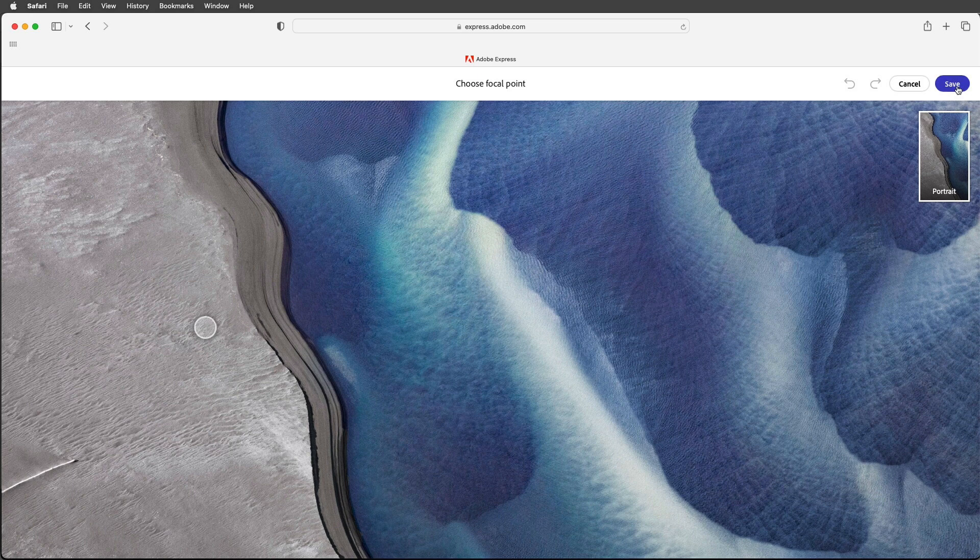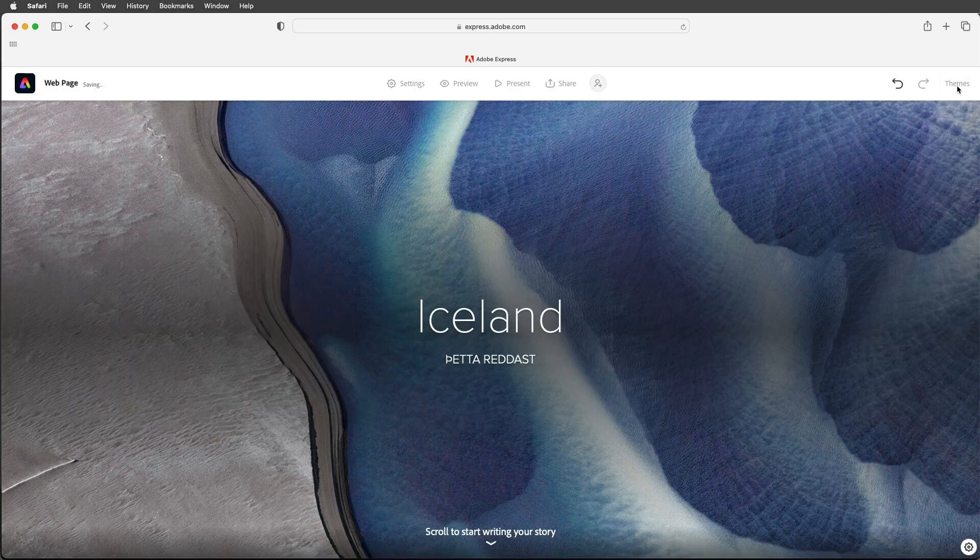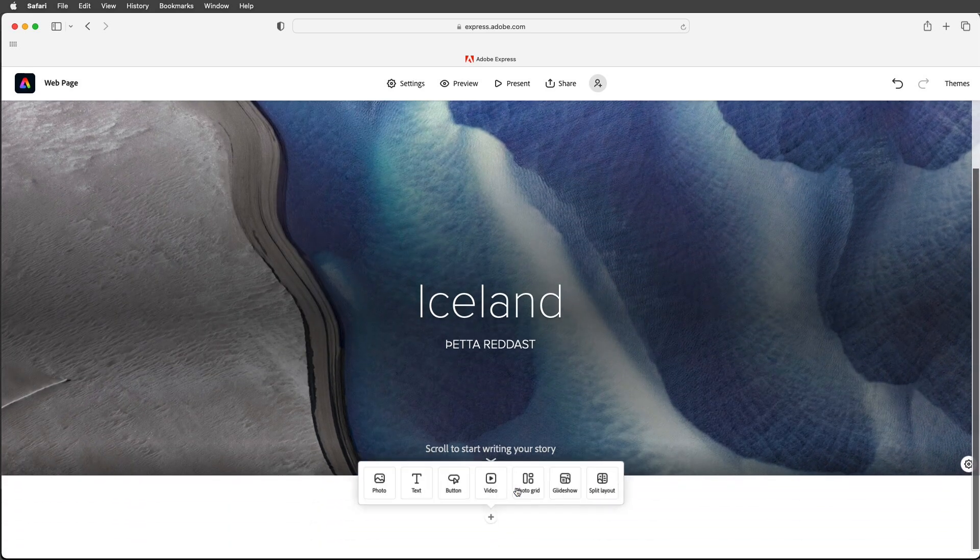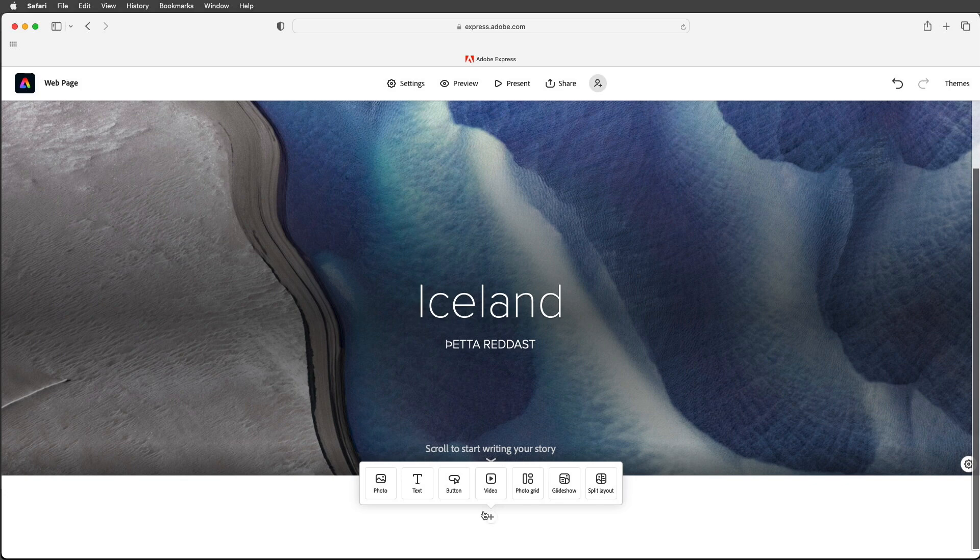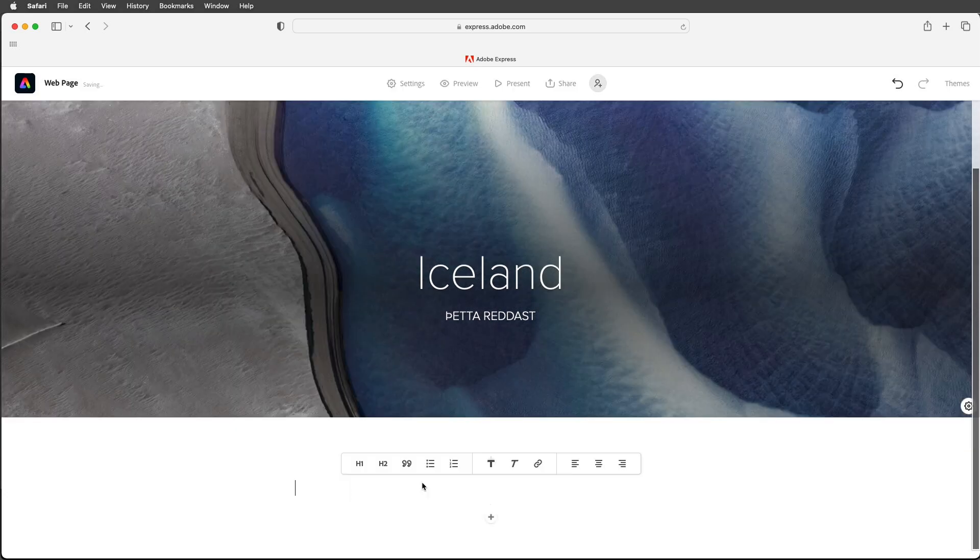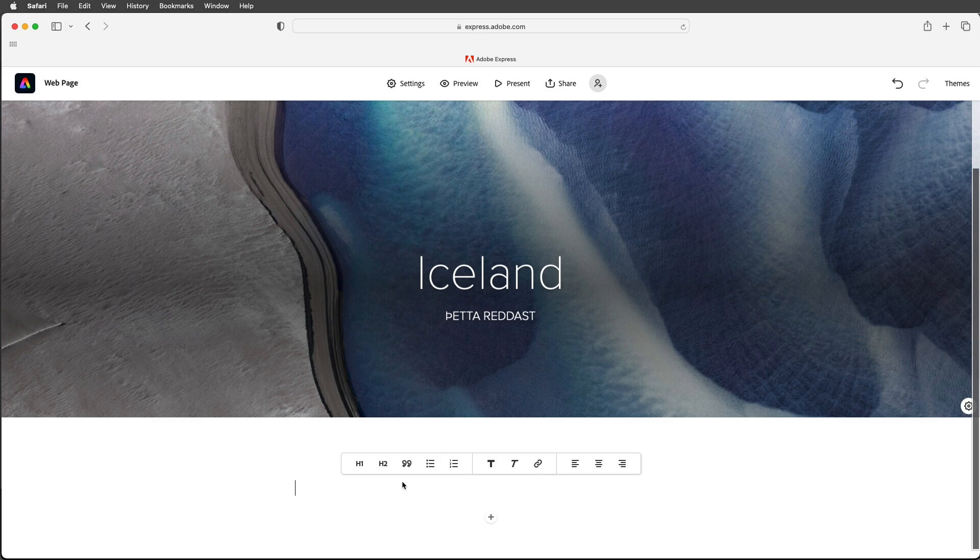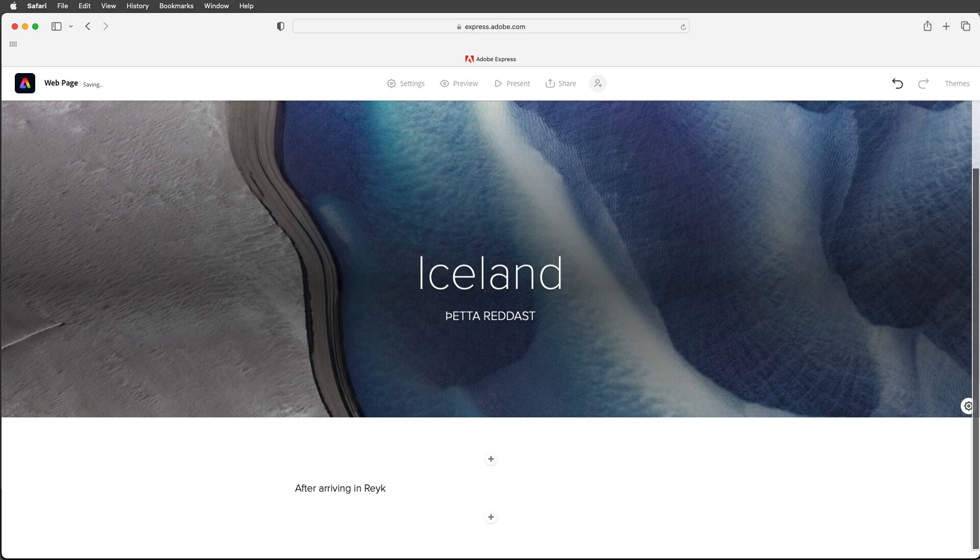Alright let's save that and then I'll start scrolling to write my story. Whenever we see the plus icon I can click on that in order to see all of my different options. I'll just start with some text here and type in after arriving in Reykjavik.